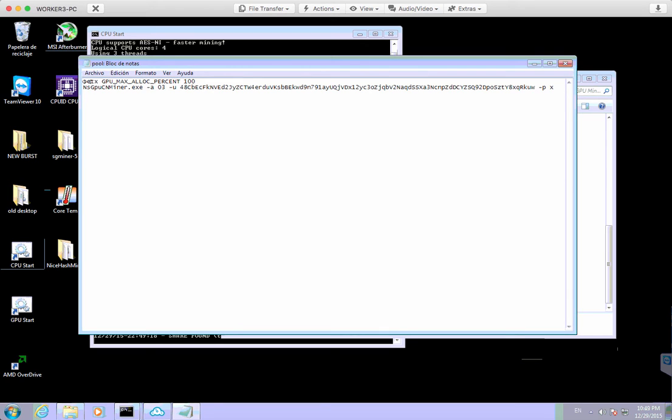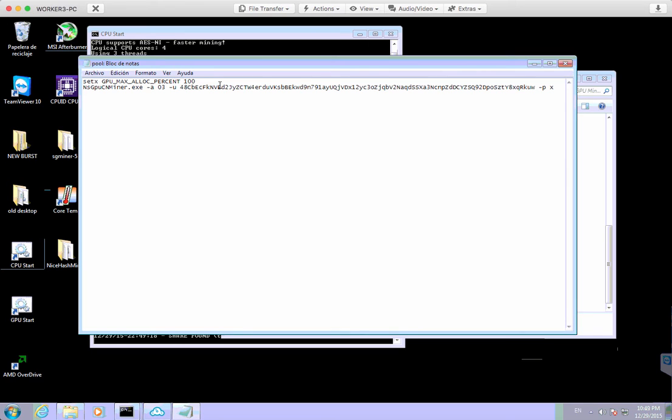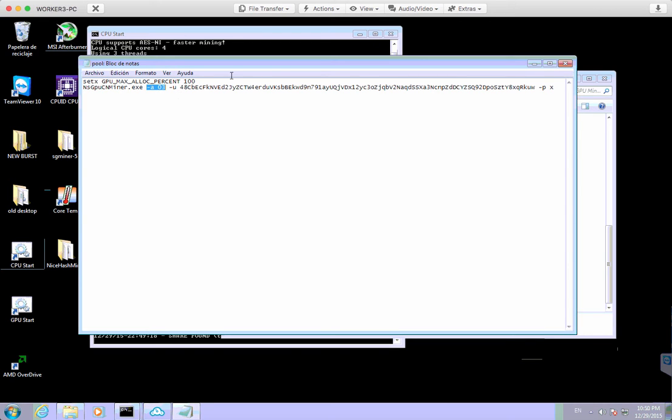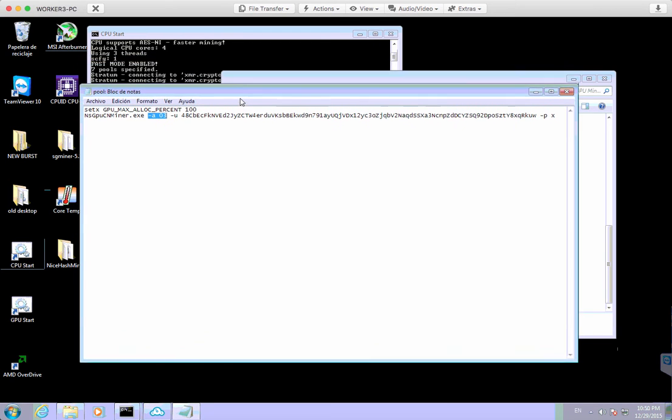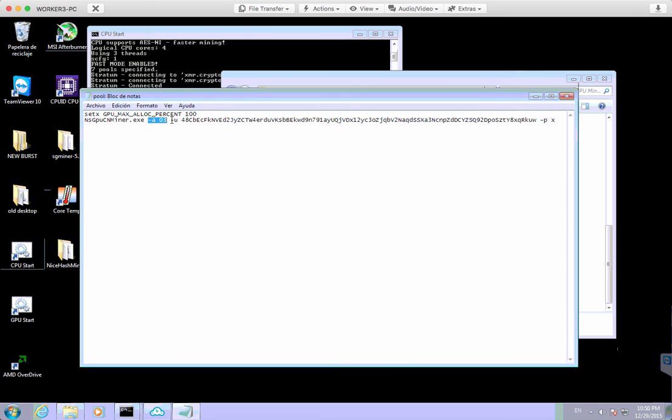So we just use a property setting at the top there, which is the set X, and then you can see the rest of it. And that just basically allows the system to use the full power of the actual GPU. So you will need that in your own details. And then you've got the GPU miner there. And then you've got this setting, which is basically just a setting for the actual graphics card itself.